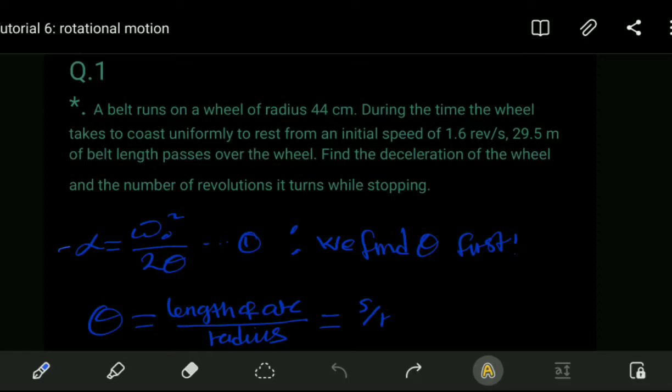We are given that there's a belt passing over this wheel. The first thing to consider is that the equations here are quite analogous to those of linear motion. Since we are finding the deceleration, when the wheel stops rotating, the final angular speed is going to be zero.